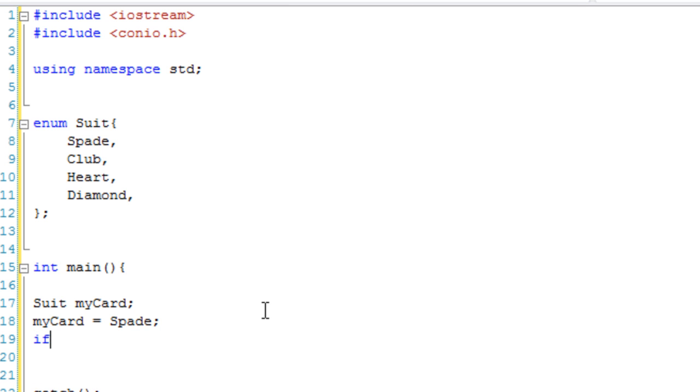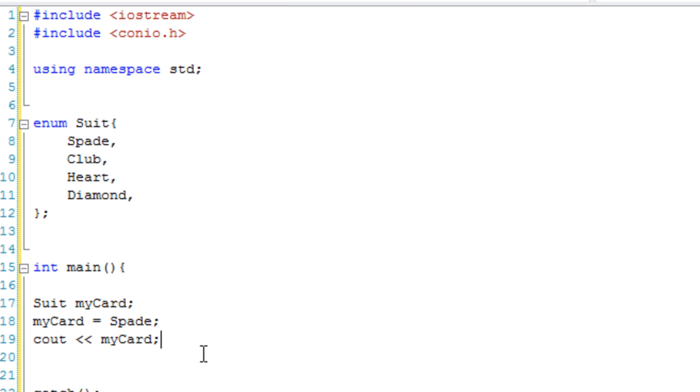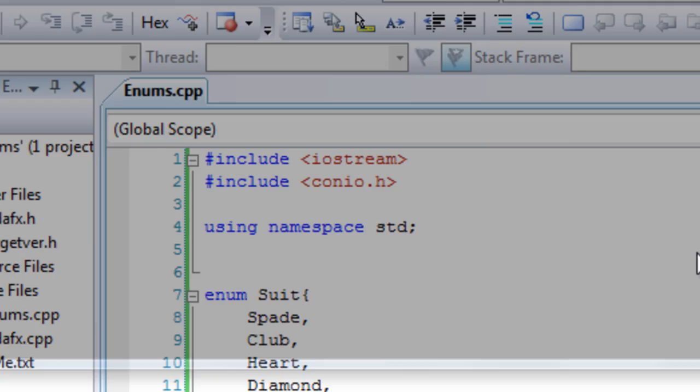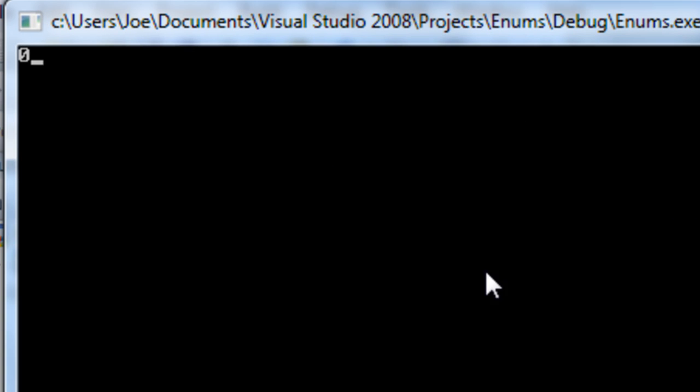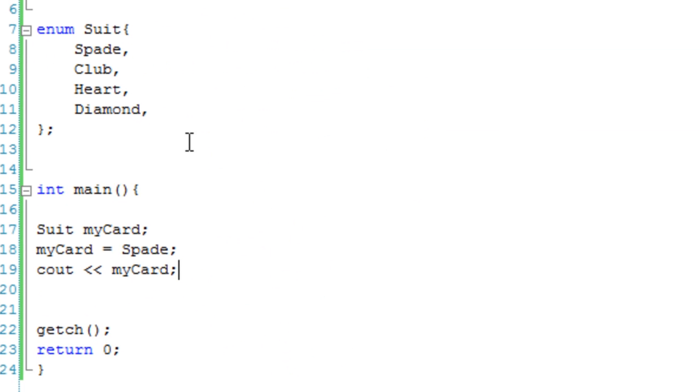And then we're just going to go if... In fact, no, we won't do that yet. Let's see out, first of all, myCard. So, see on myCard, what it should do is it should output zero. There we go, zero.